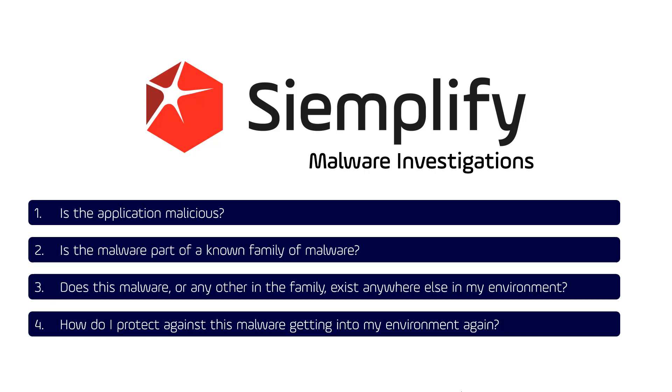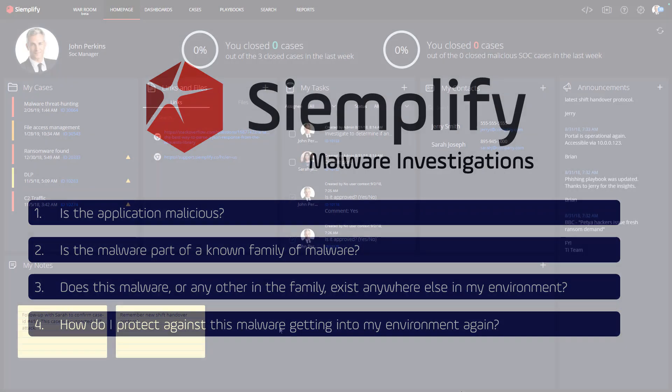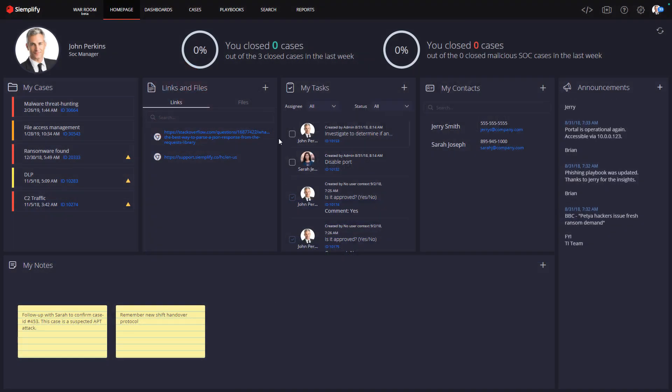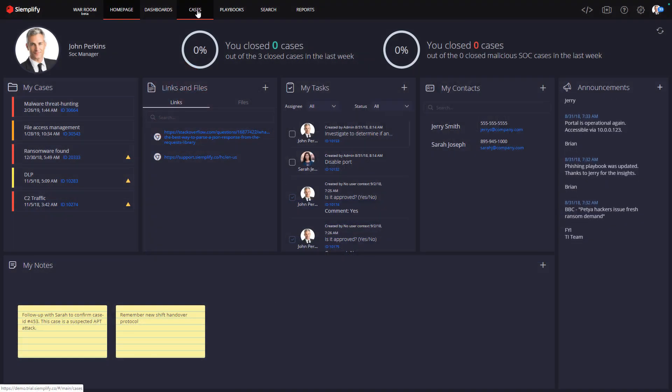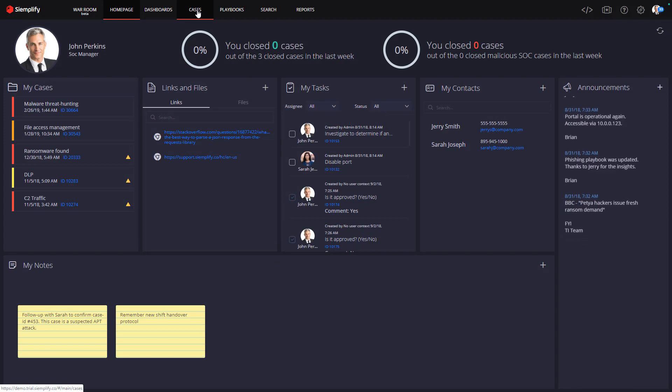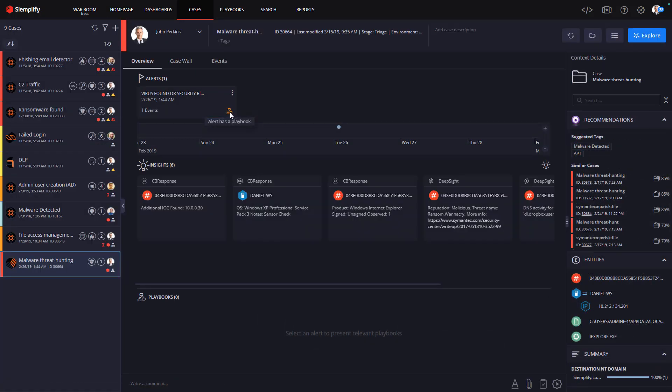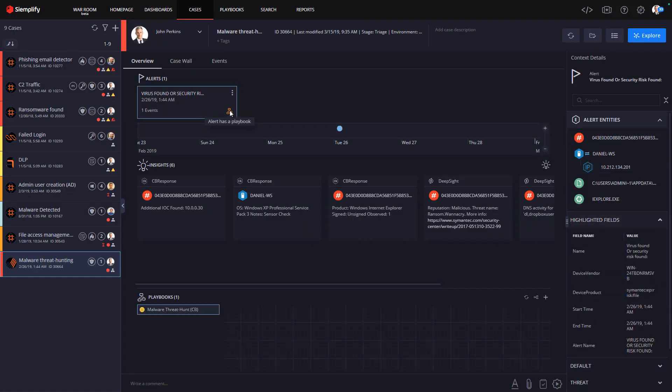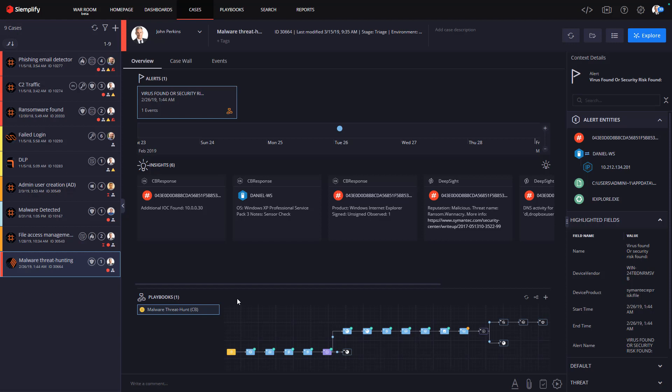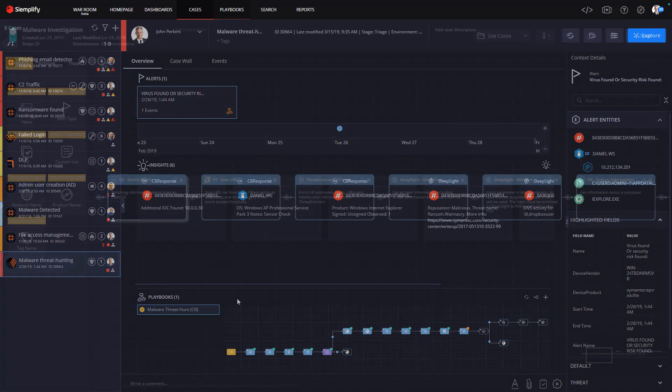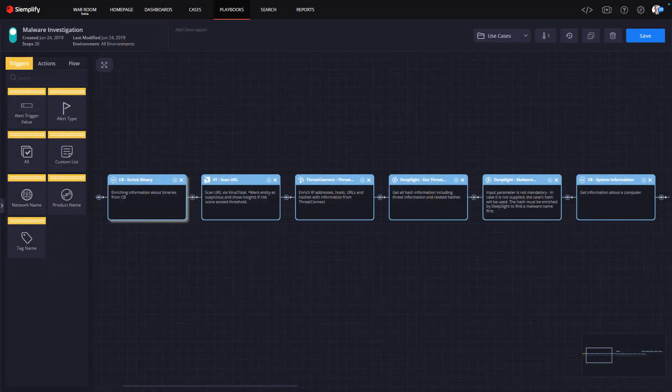So let's take a look at an example case that shows you how Simplify can answer each of these questions. Here we have a common situation where an endpoint security solution identified a piece of malware on an asset. That alert sent through a SIM is then translated into a case in Simplify. In Simplify, a playbook was created to handle these sorts of cases. When I click on the playbook icon, I see the steps that it follows.